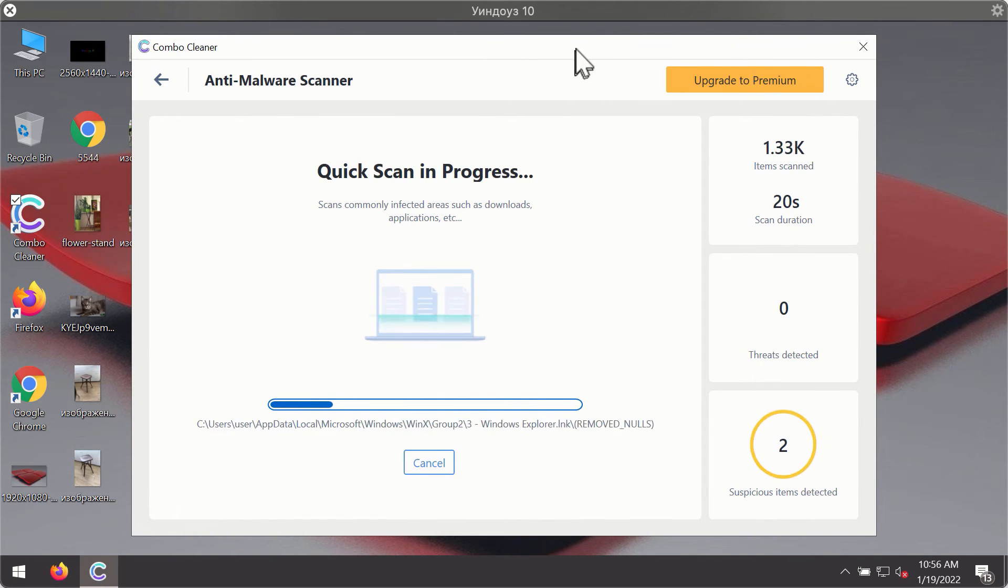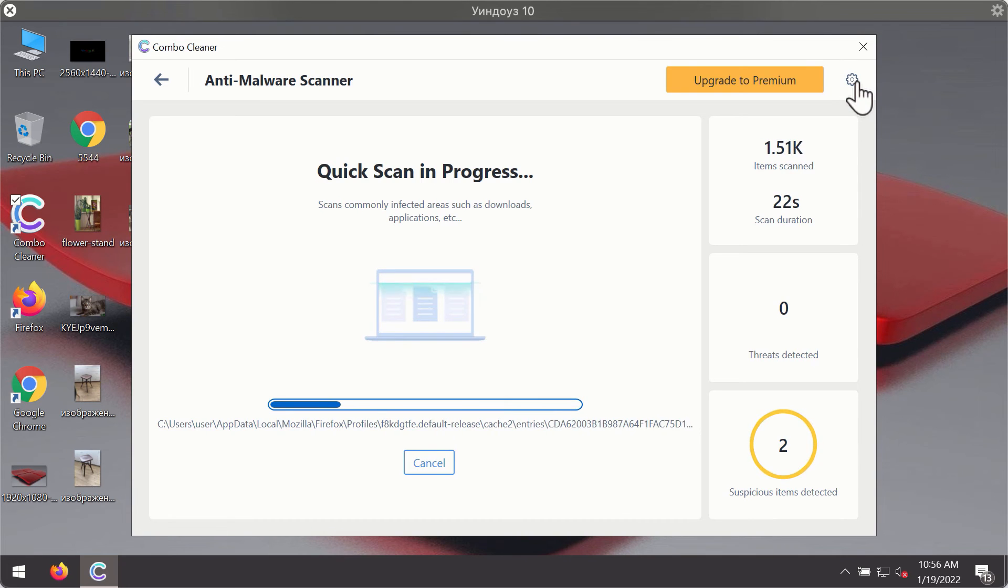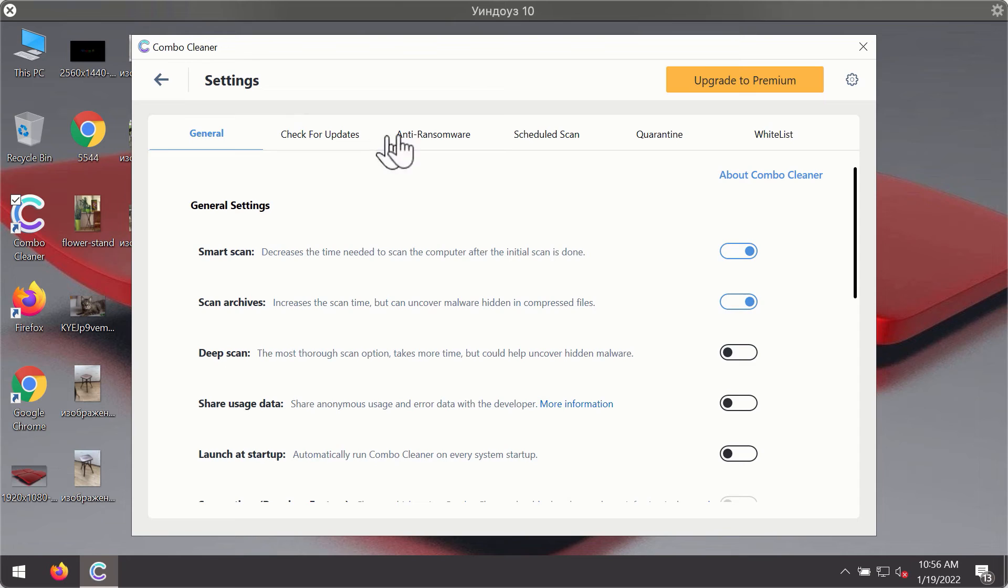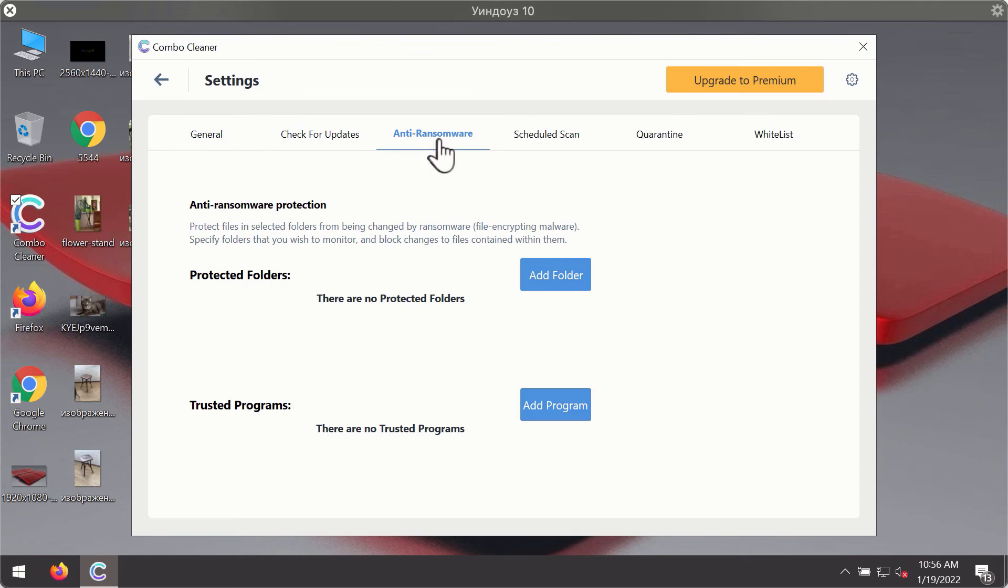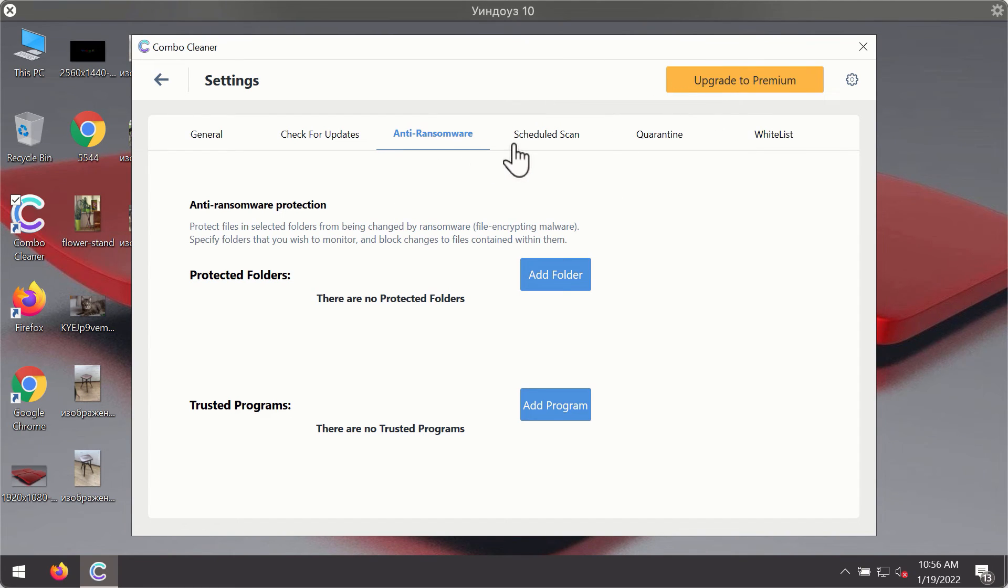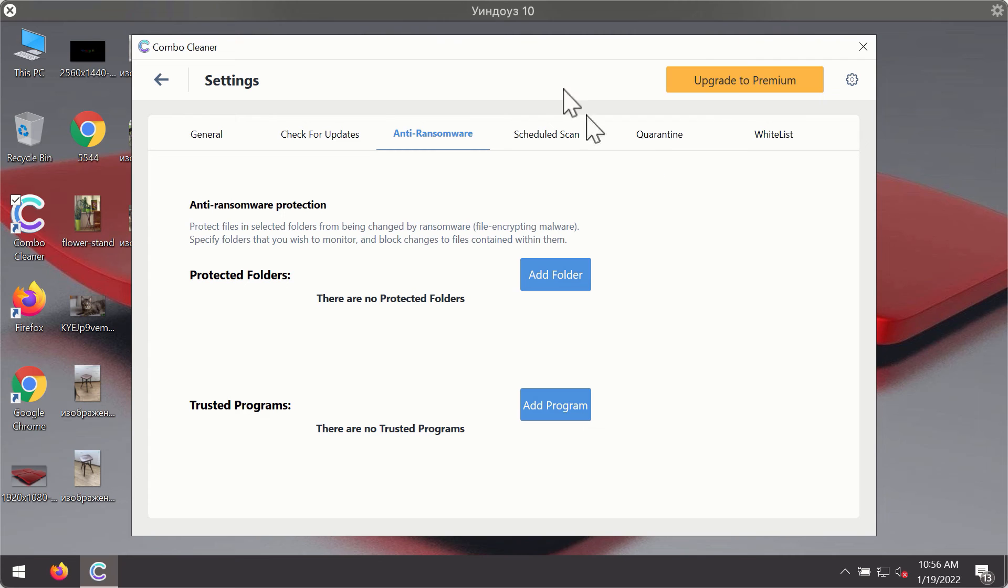While the scanning is taking place, you may experiment with some of the settings of ComboCleaner Antivirus. For instance, there is a special feature called anti-ransomware, which is part of the premium license. The anti-ransomware feature helps you to add one or several folders on your system that will be protected against all sorts of ransomware attacks.